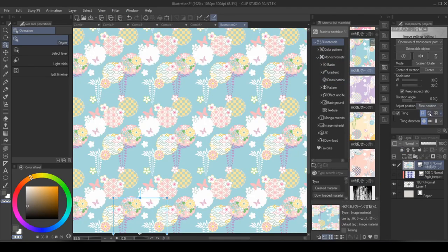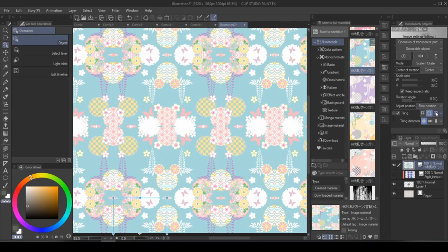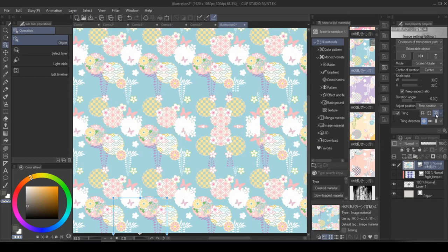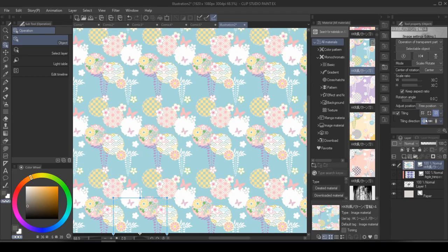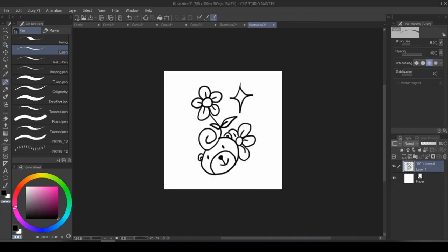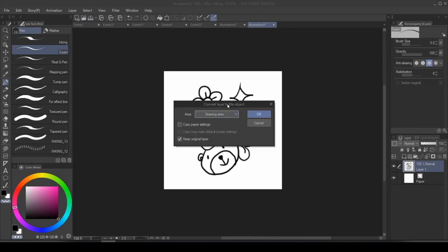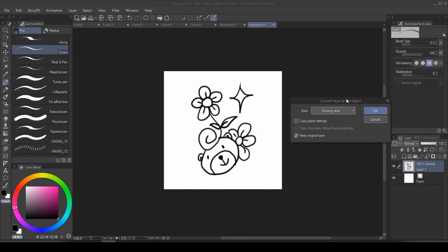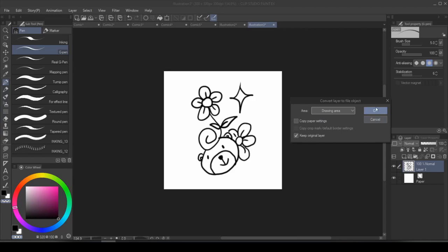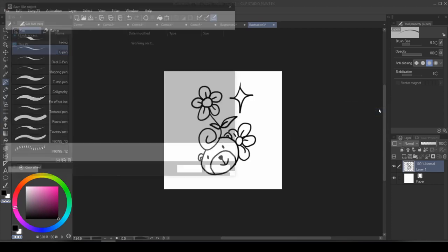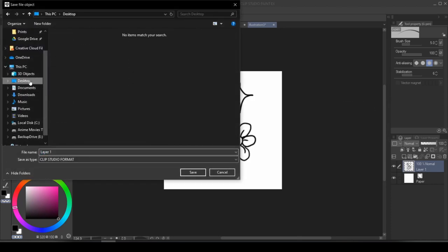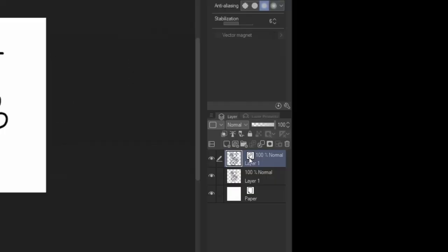You can also easily change the way it tiles to give you different patterns. You can also create your own pattern by going into layer, file object, convert layer to file object. If you choose drawing area, then it's only going to go up until where the pixels end. Whereas canvas size is going to give you the whole canvas, even when the rest of it is transparent. But let's say we want drawing area only, and then just hit OK. Take a place for it to save, and you will now see a file object icon.